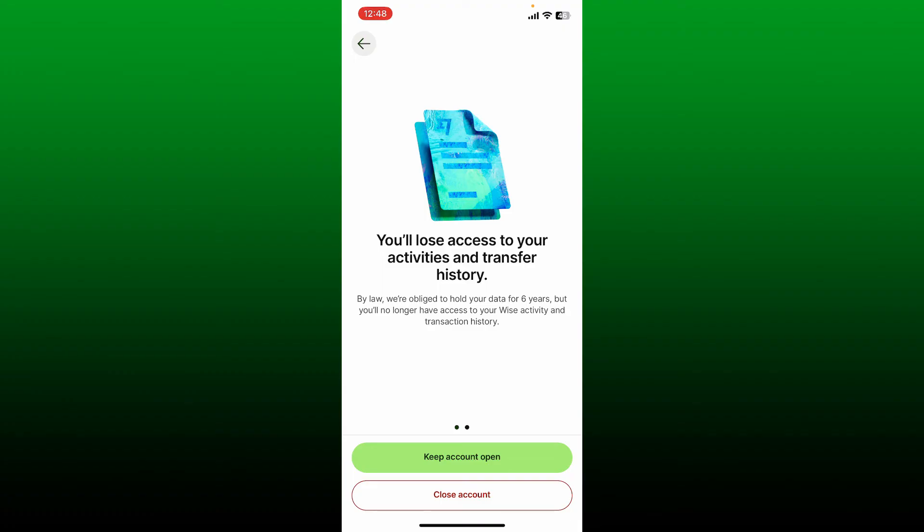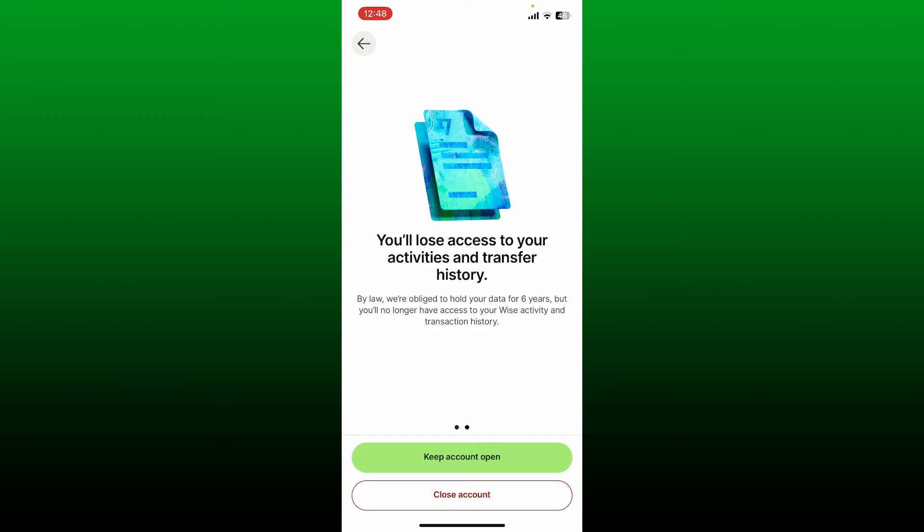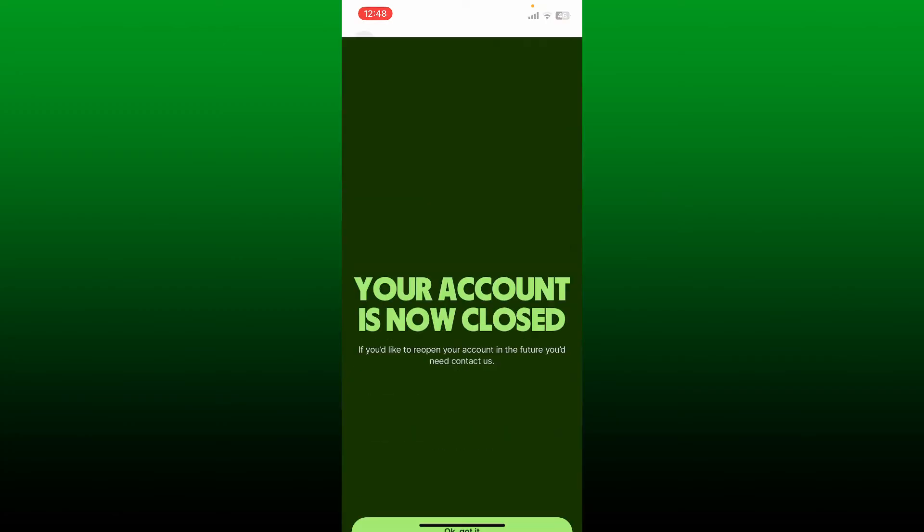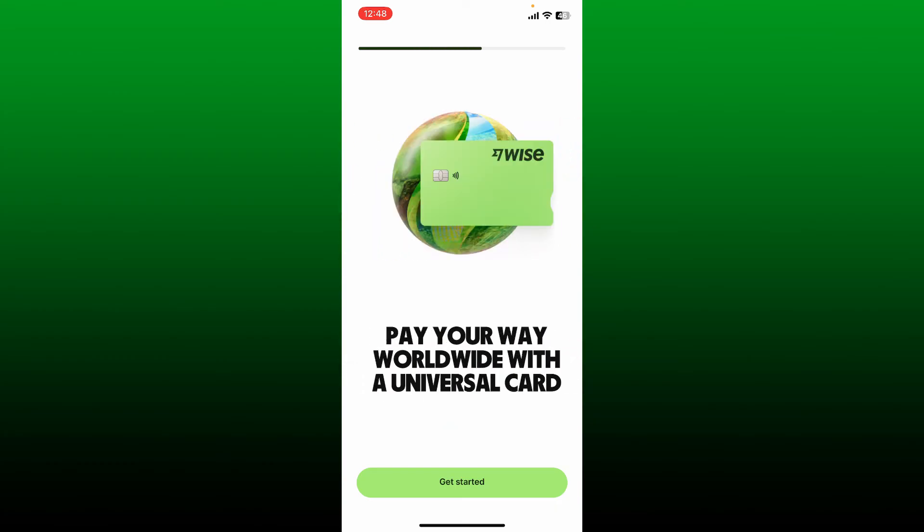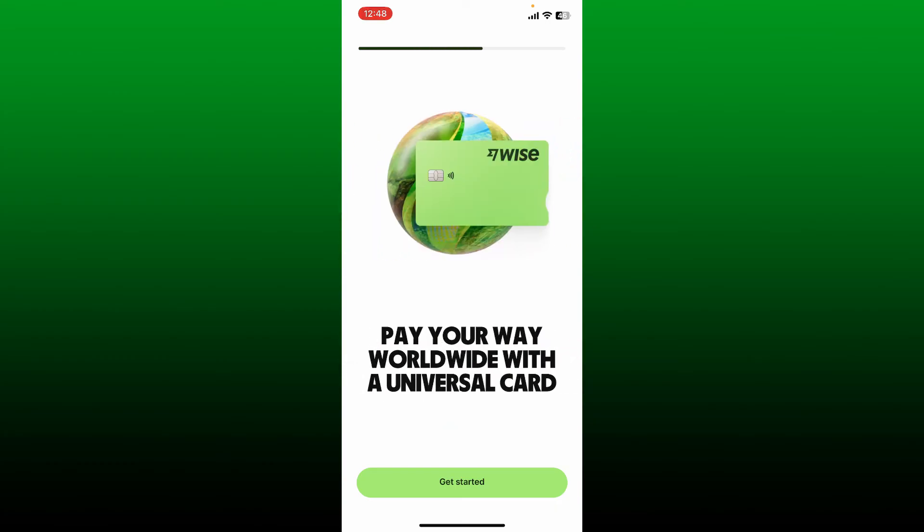To keep on closing your account, tap Close Account at the bottom and wait for a few seconds. As you can see, your account now has been closed or deleted. You'll also receive a confirmation email.